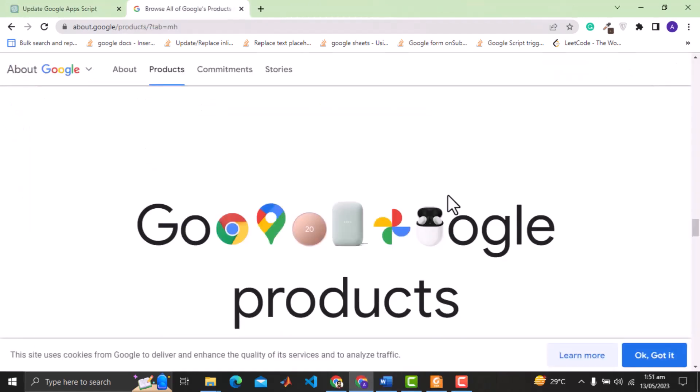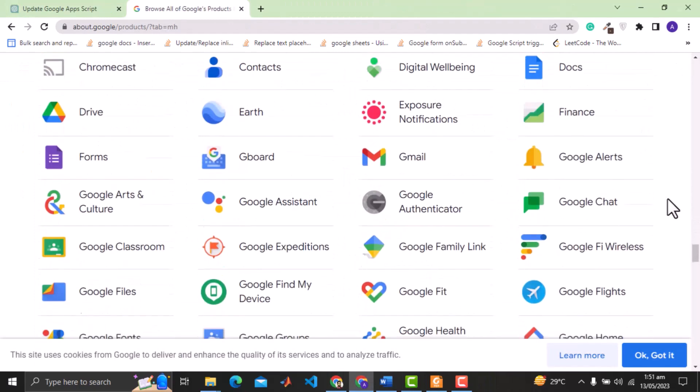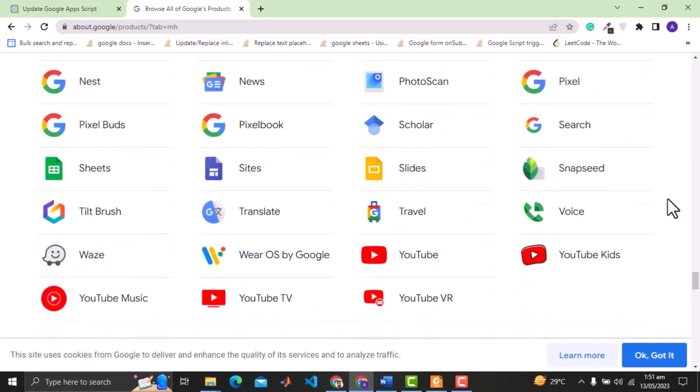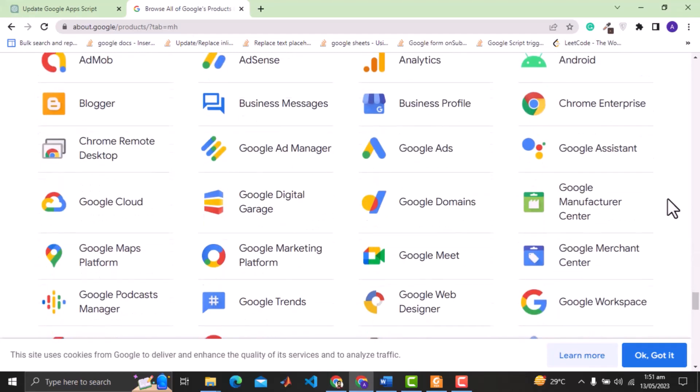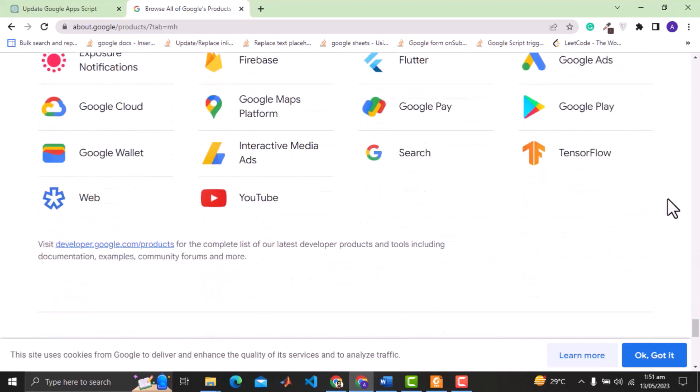However, for other cases bard can capture the market since Google has numerous applications and billions of users using these applications. So an AI tool that can directly integrate with these applications can be a big success. But as far as code generation is concerned, ChatGPT is the obvious winner.